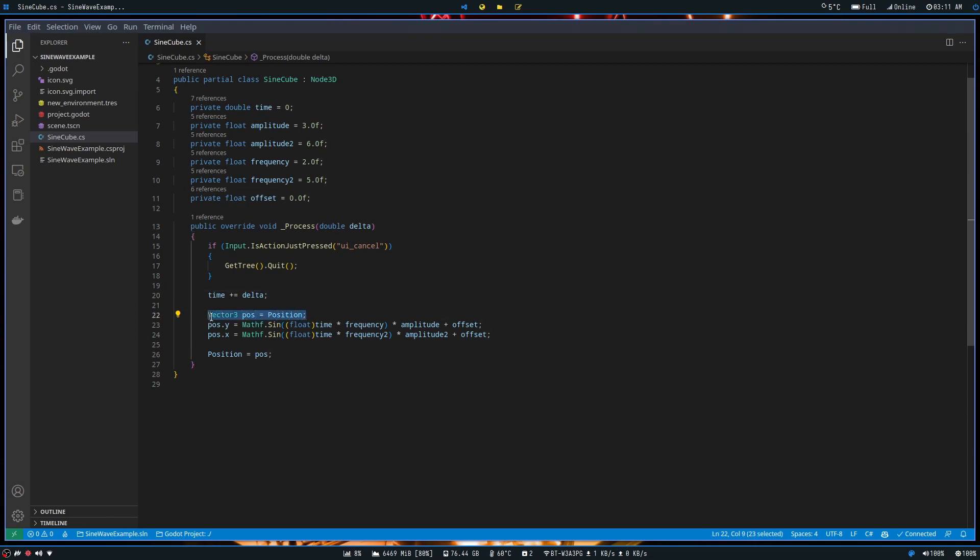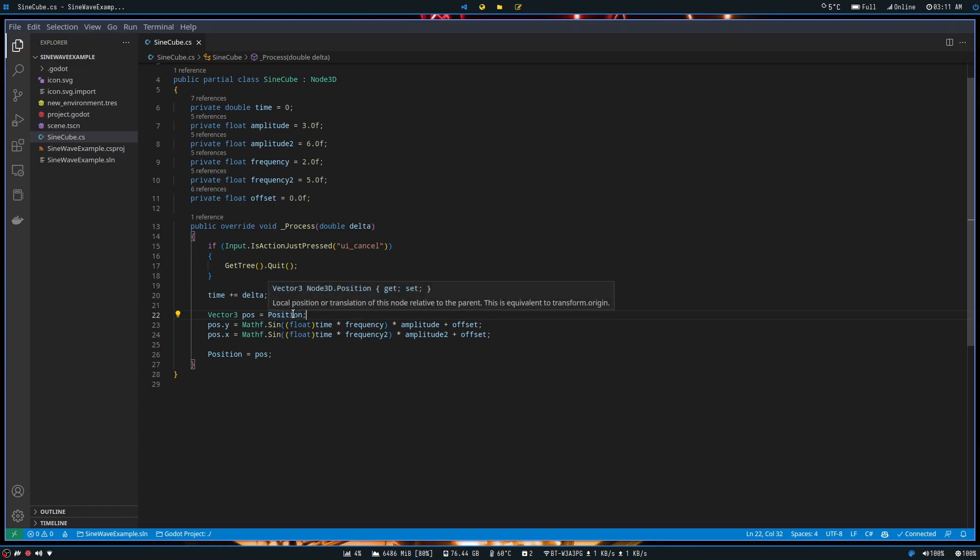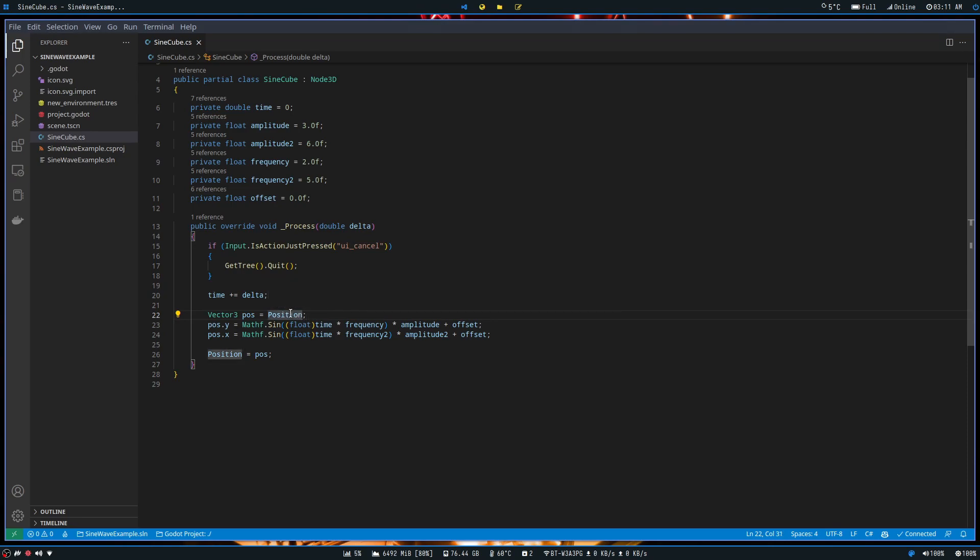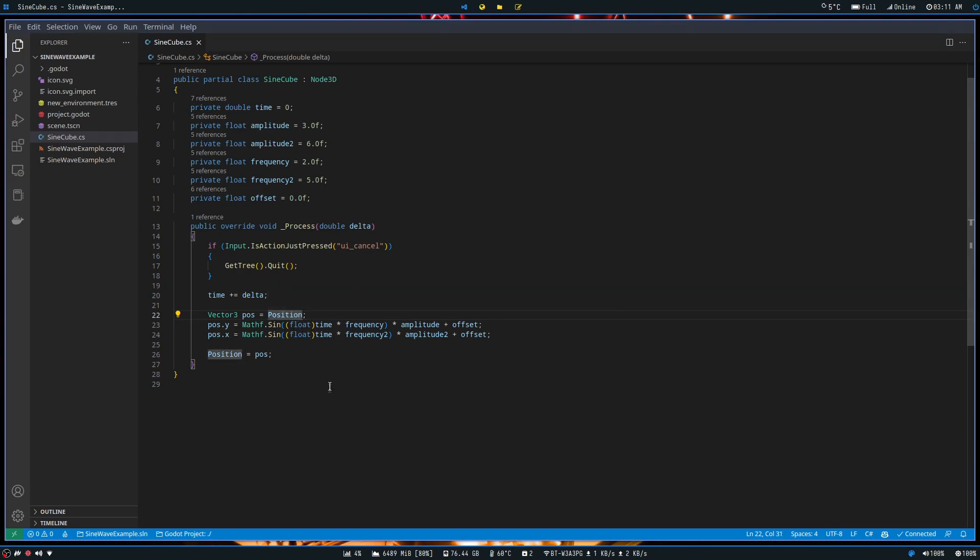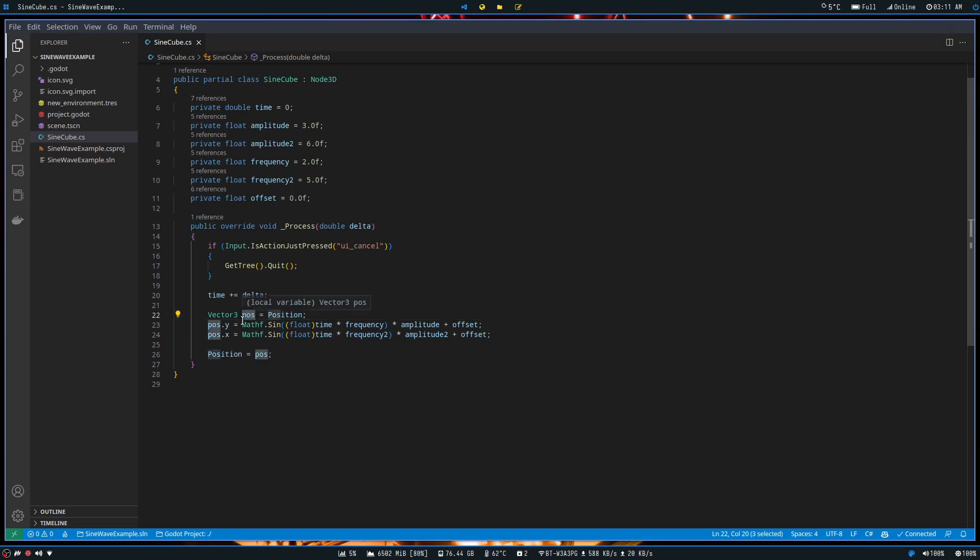Then what we want to do, because we're changing the position of our node, we need to first store the position in a temporary variable, because we cannot directly assign the x, y, and z positions in this position variable. We can only change it as a whole, not individually. So in order to get around that, we just have a nice little temporary variable called pos.